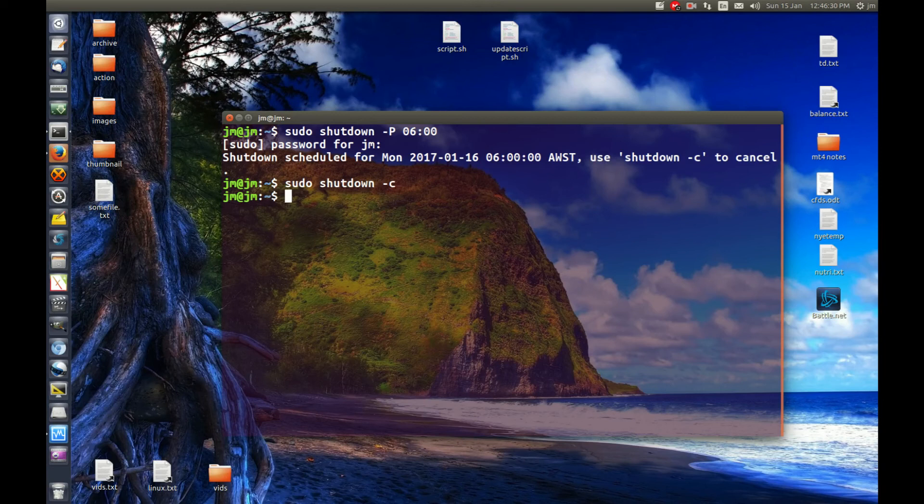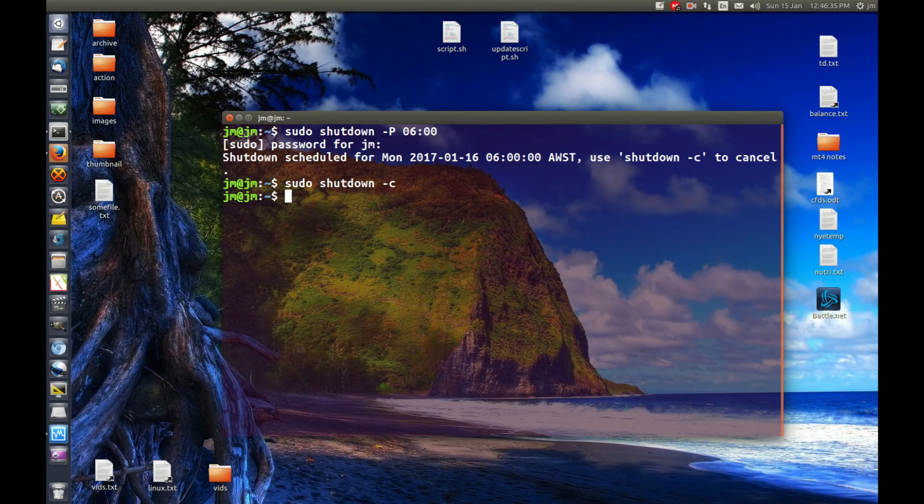So that's pretty much it, guys. I hope you've enjoyed. That is how you shut down your Ubuntu, Linux Mint, whatever, through the terminal. Cheers, guys.